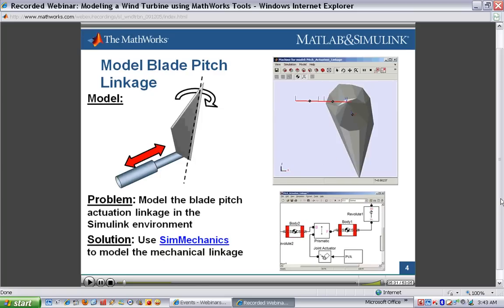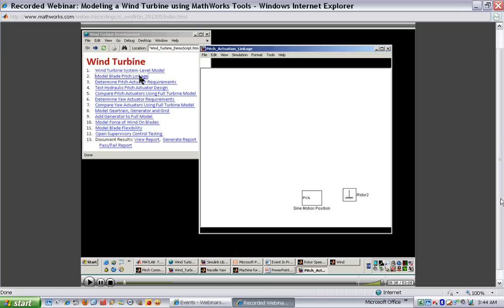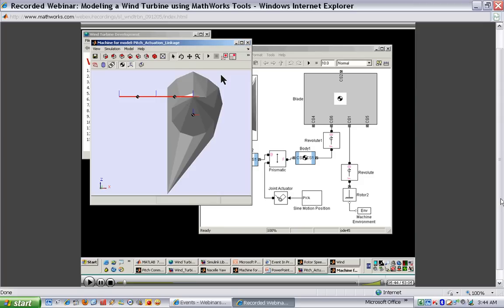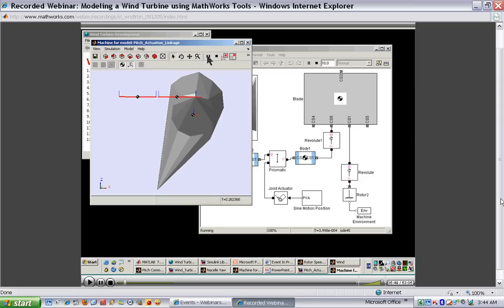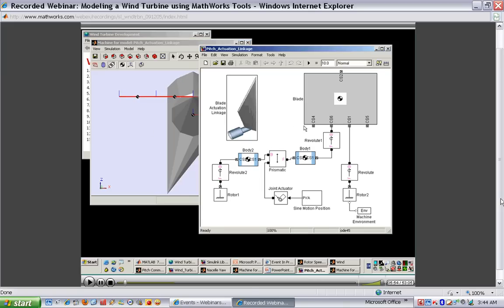I'll now switch over to this model. I'm going to open the blade pitch linkage model — here you can see the mechanical system. Running the simulation, you'll see the 3D animation produced automatically by SimMechanics: the blade rotates back and forth. Looking at the model, I can see the different blocks used to build up the system. This was modeled using SimMechanics, a multi-body simulation package. We have blocks that represent the rigid bodies — two for the mechanical linkage and one for the blade.